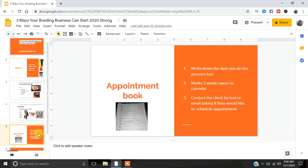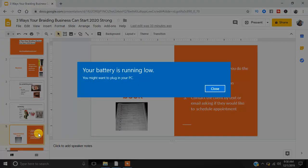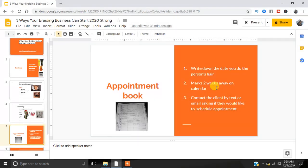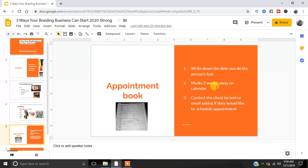And last but not least, you guys, I want you to have an appointment book. Write down the date you do somebody's hair. Mark it for two weeks later. Contact the client afterwards. It's all about the follow-up. You want to contact the client and say, hey, by the way, by text, by email, by DM, everything I shout out to you, you're just like, let me know, hey, are you interested in me doing your hair? Are you interested in another appointment? Let me know. And I'm going to be honest, there's a 50-50 rate with me. Some people say yes, some people say no. But the way to keep clients is to follow up.